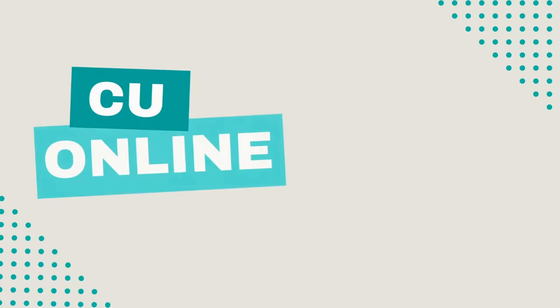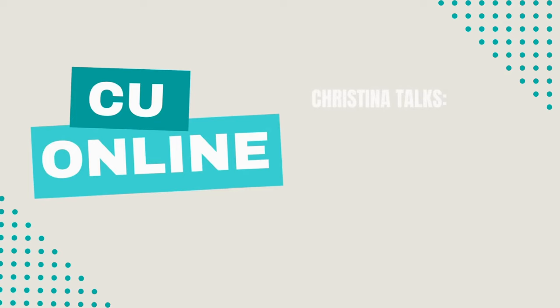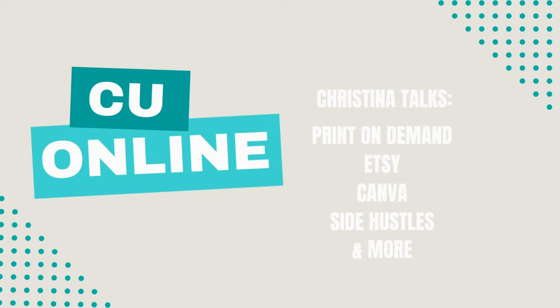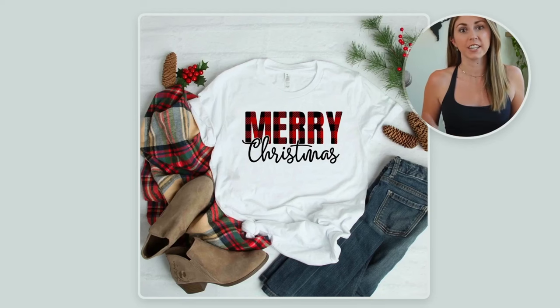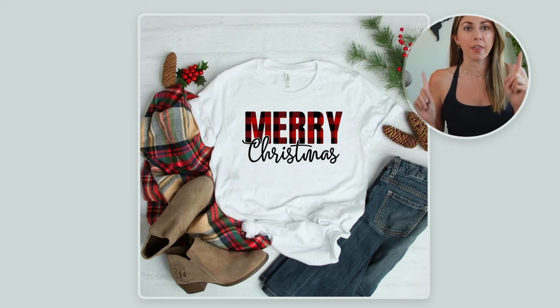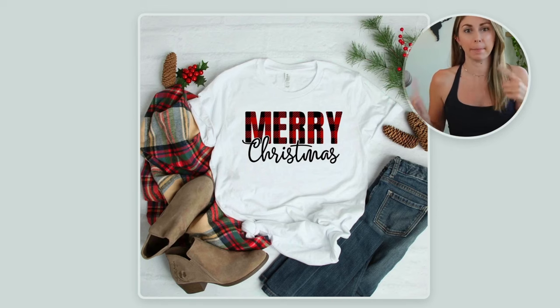And today we're going to talk about how to get images into text. First, to clarify, this is what I mean.